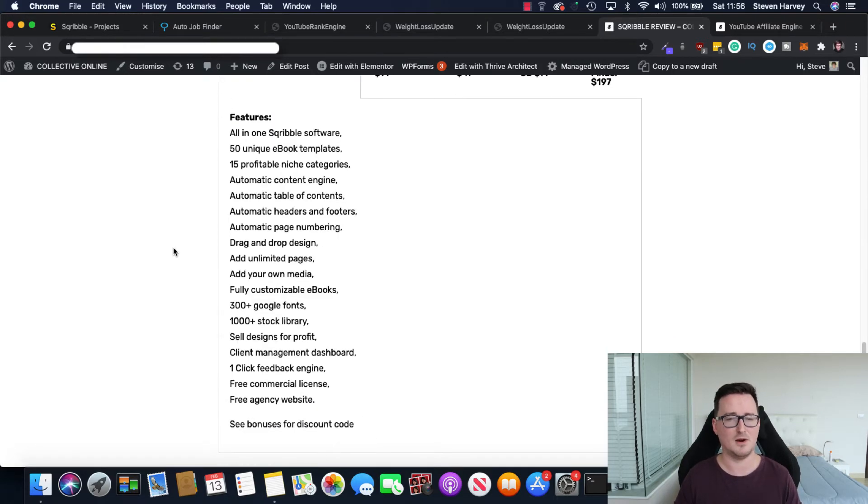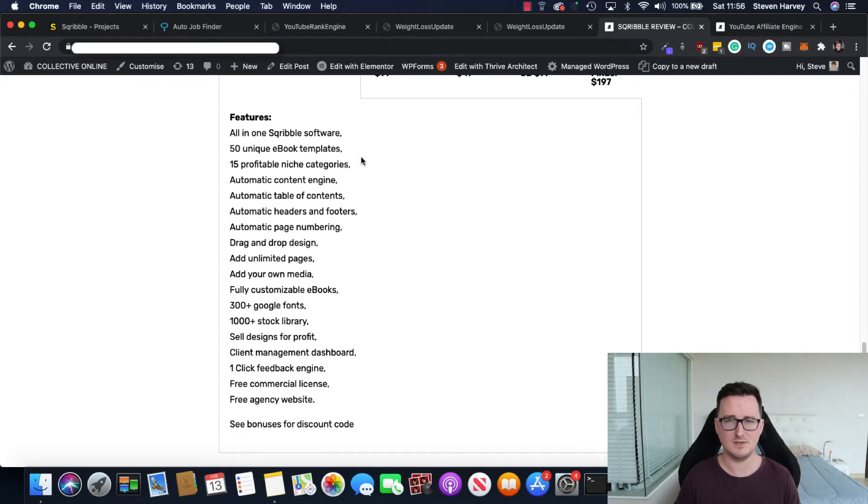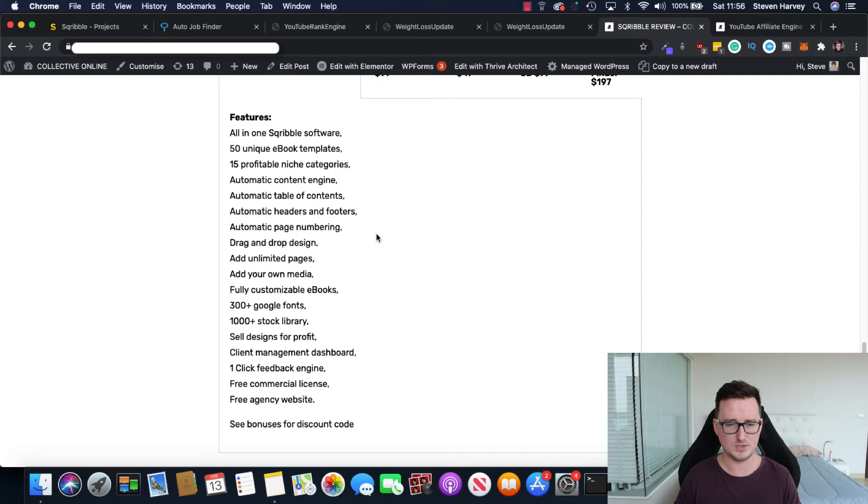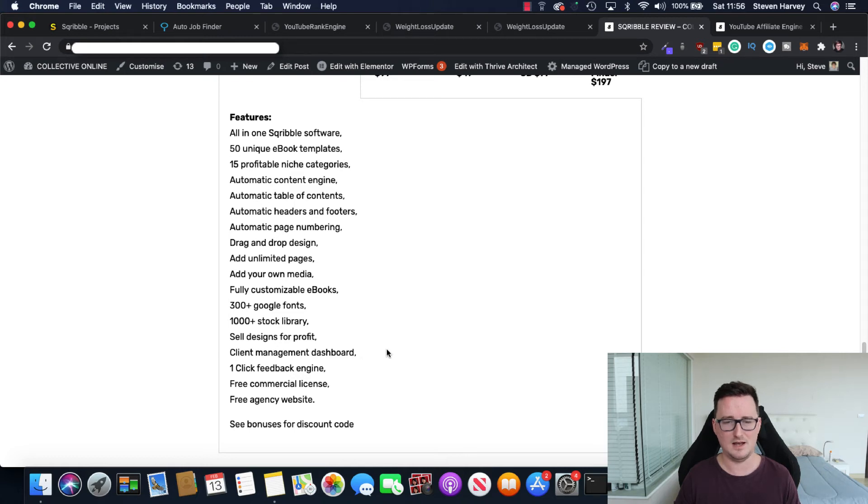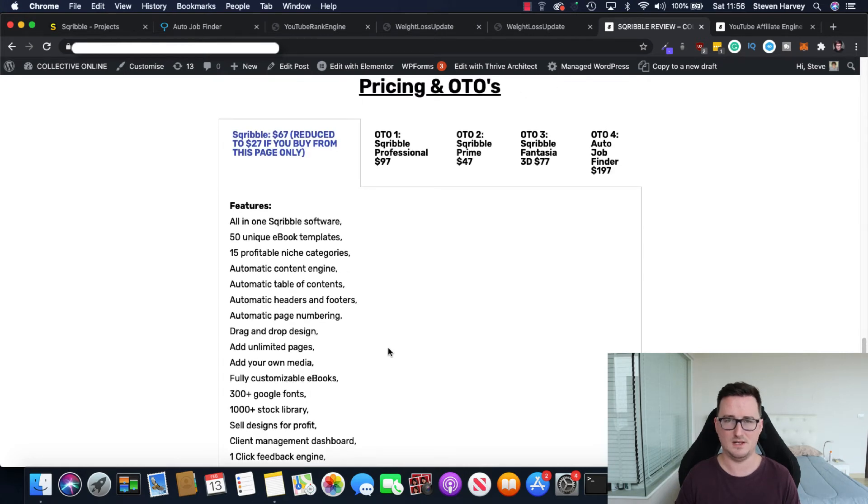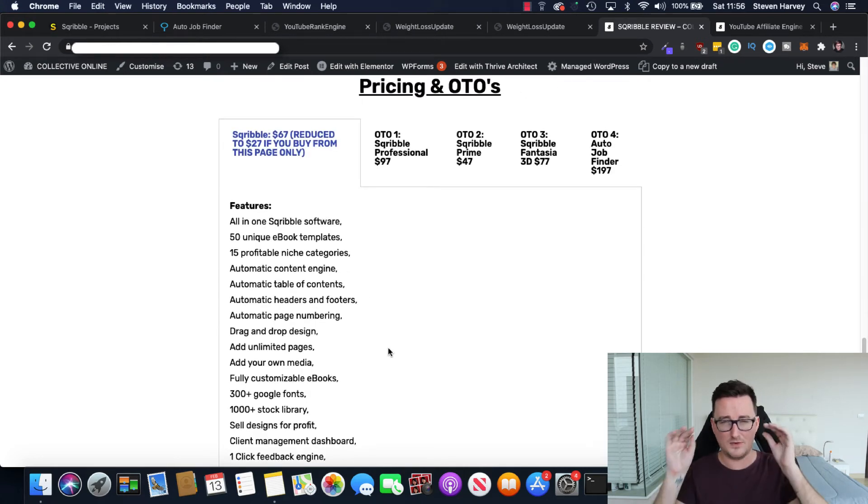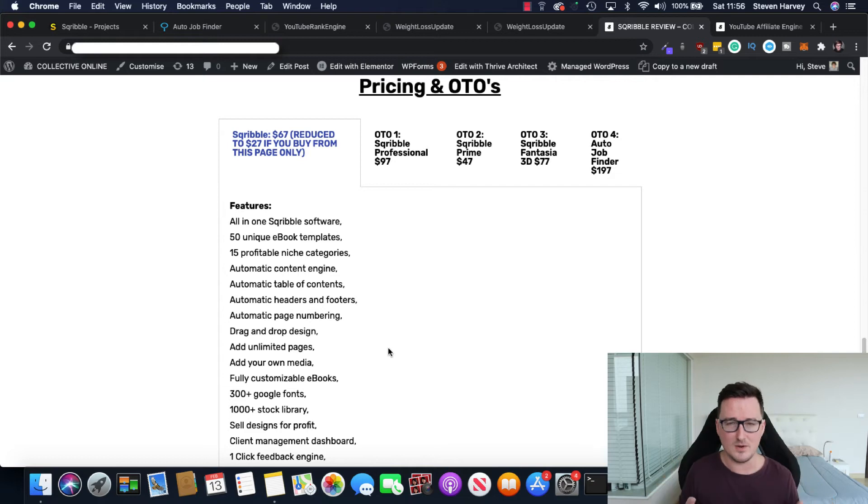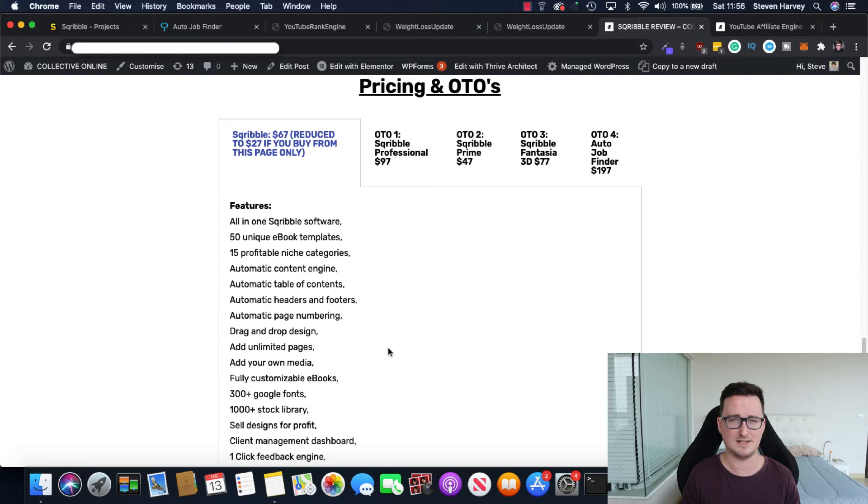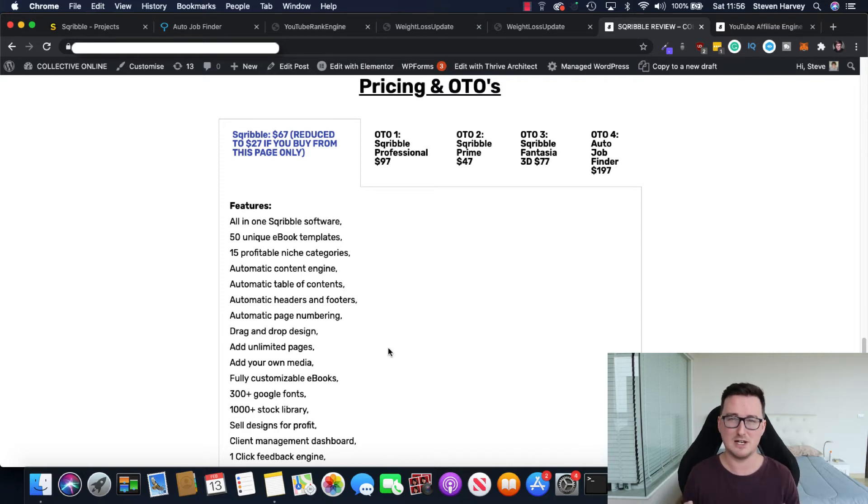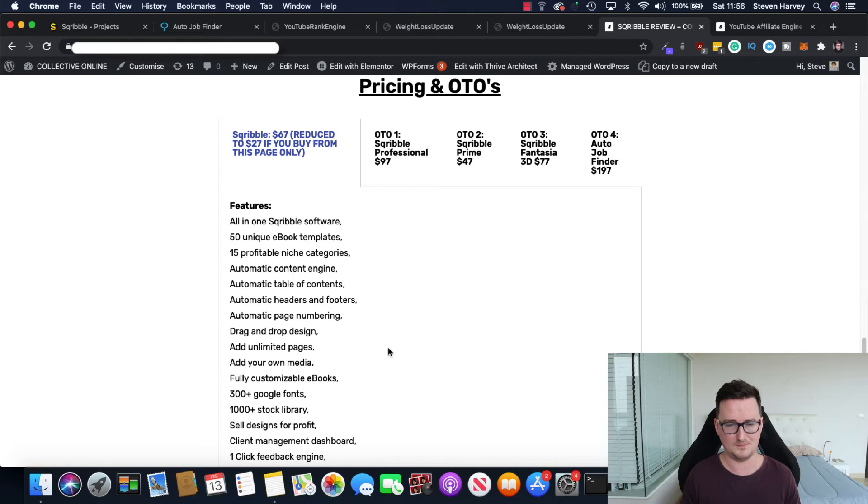So for $27, absolute bargain, you'll get the all-in-one Scribble software, 50 unique templates, 15 niche categories, all the automatic stuff I've just shown you, the full library of fonts, the stock library, the click feedback engine, and, of course, the discount code as well. So if you want to, and you should be creating ebooks, guys, $27 is an absolute no-brainer. No monthly fees involved in that. It's one of the best deals out there right now for a premium software that is supported really, really well.